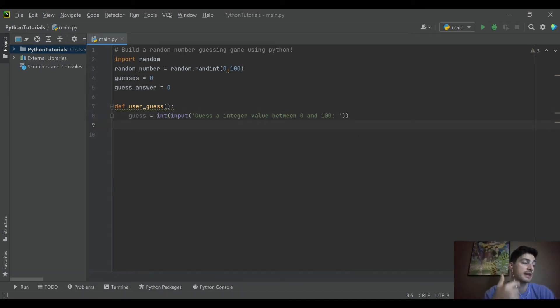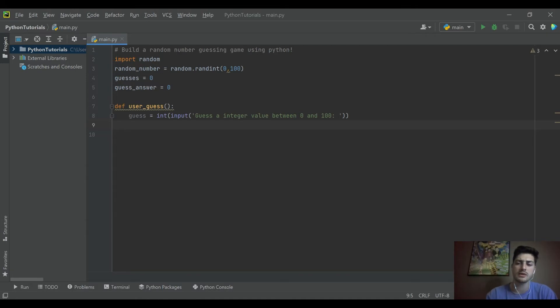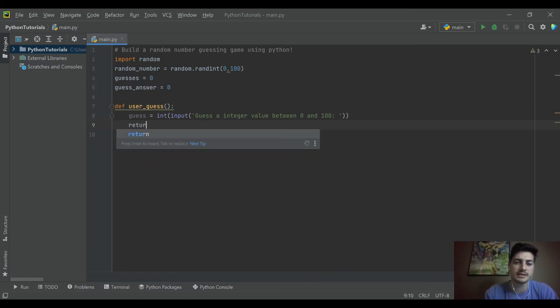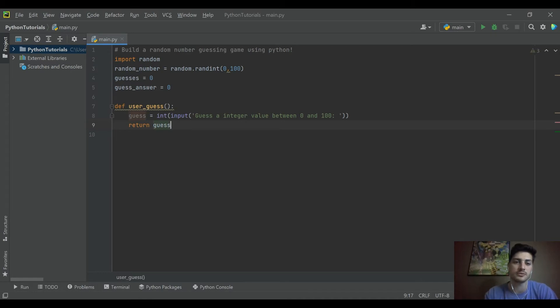And then inside of this guess as well. No, we'll do the incrementing the guesses outside of this. Okay. So let's just go ahead and say we're going to return the guess value.